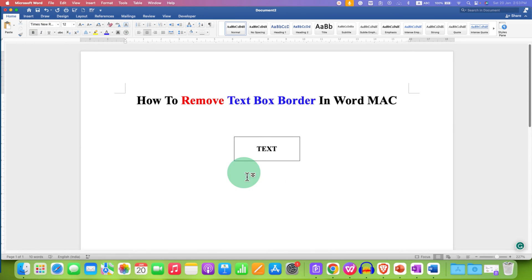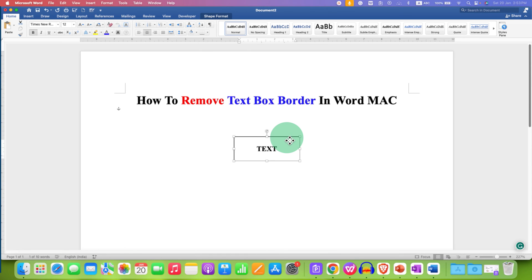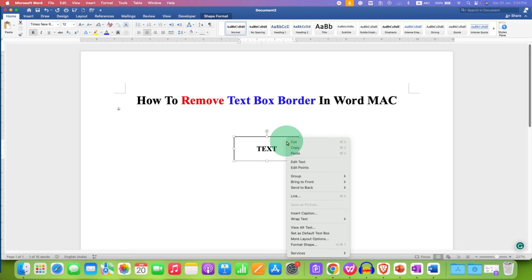Now, we can easily remove this outer text box border. To do that, just click on the border of the text box to select the text box, then right-click, go to the Format Shape option.